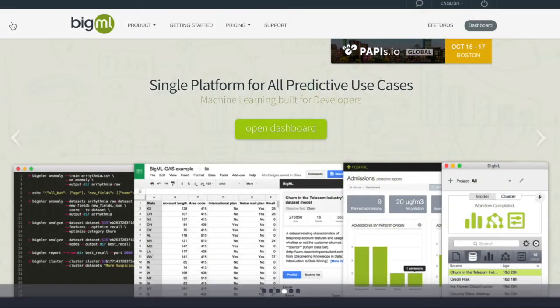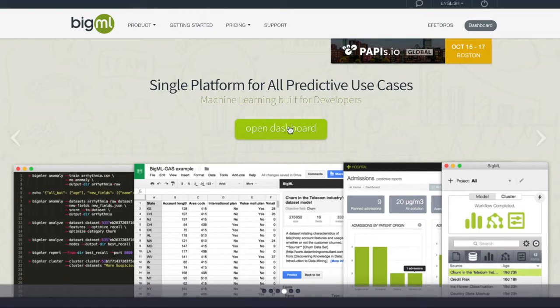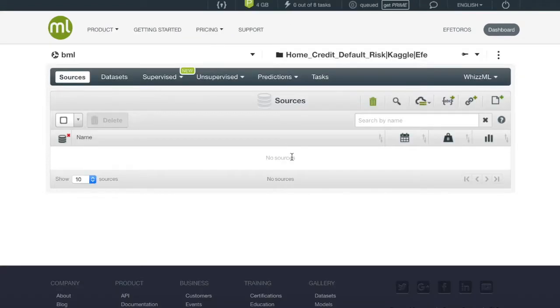Once we open the BigML website we will want to go to our dashboard where we get to manage all of our projects. Our first step is relatively simple. We will have to choose the source.